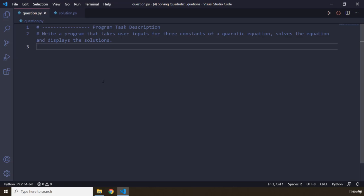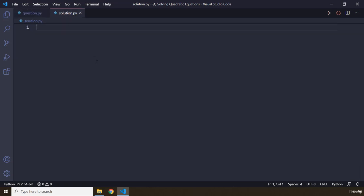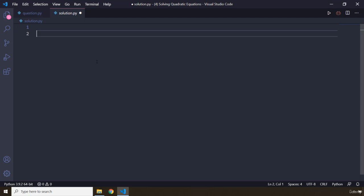All right. How was the task? I'm sure you did great. We need to take three constants from the user. Whenever we're working with quadratic equations, we need to have multiple things: the discriminant, the constants a, b, and c, and then through a formula we are going to show the two solutions for the quadratic equation.